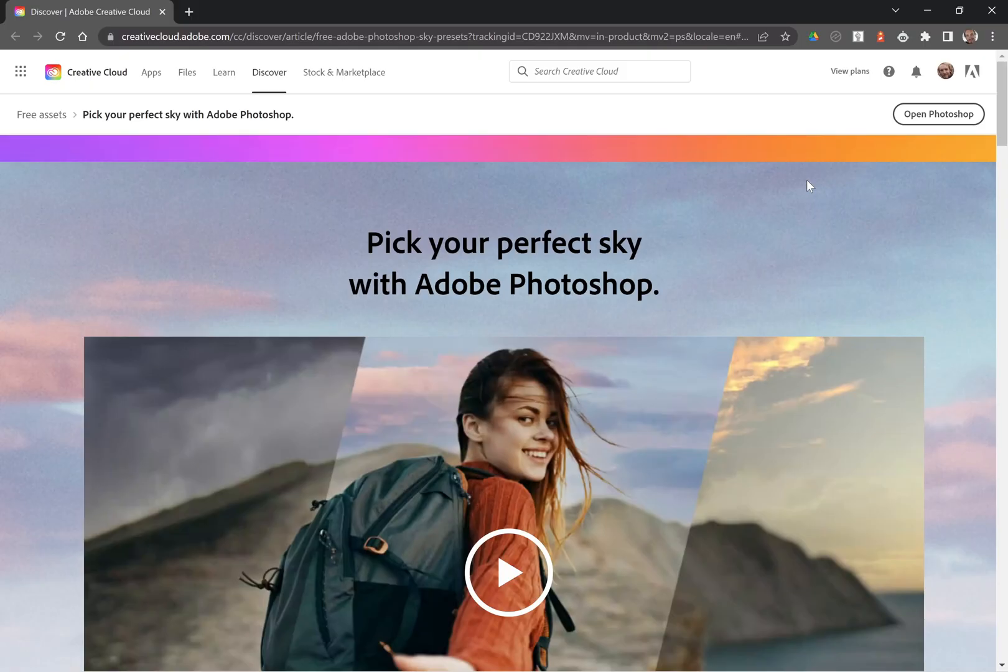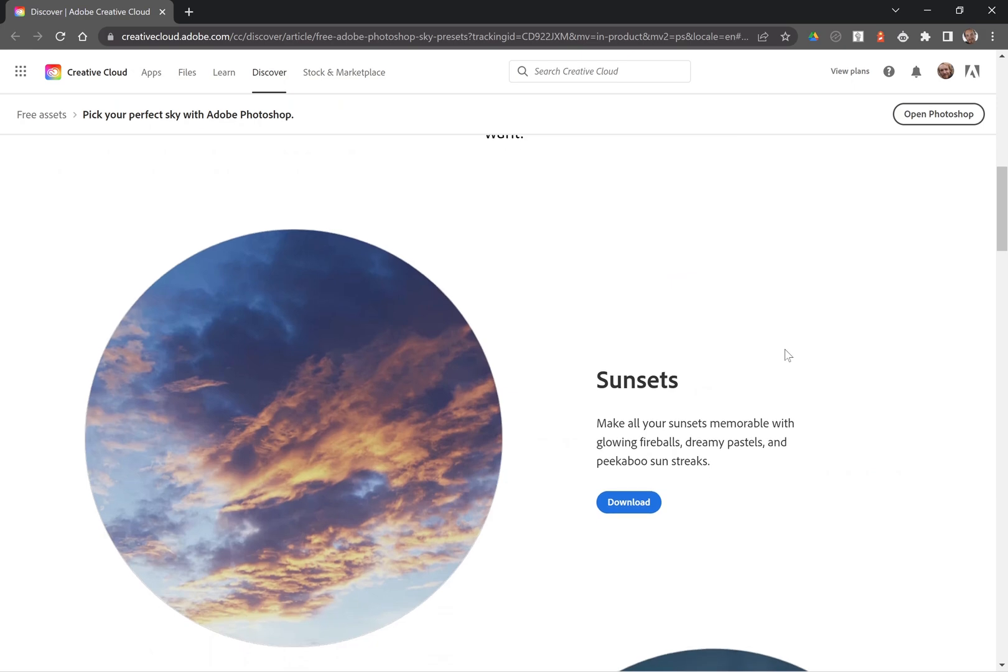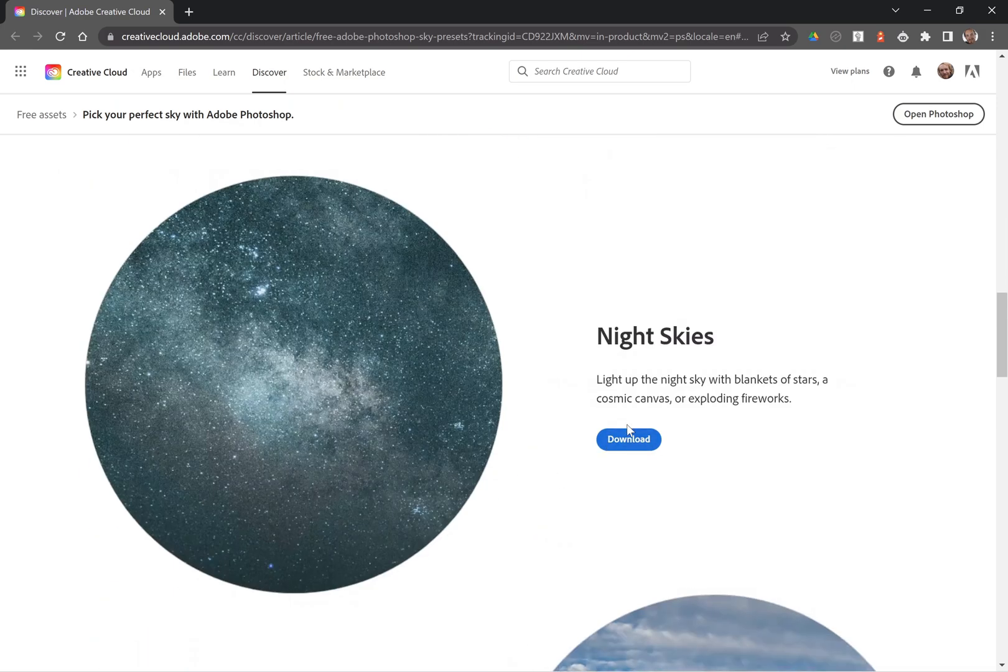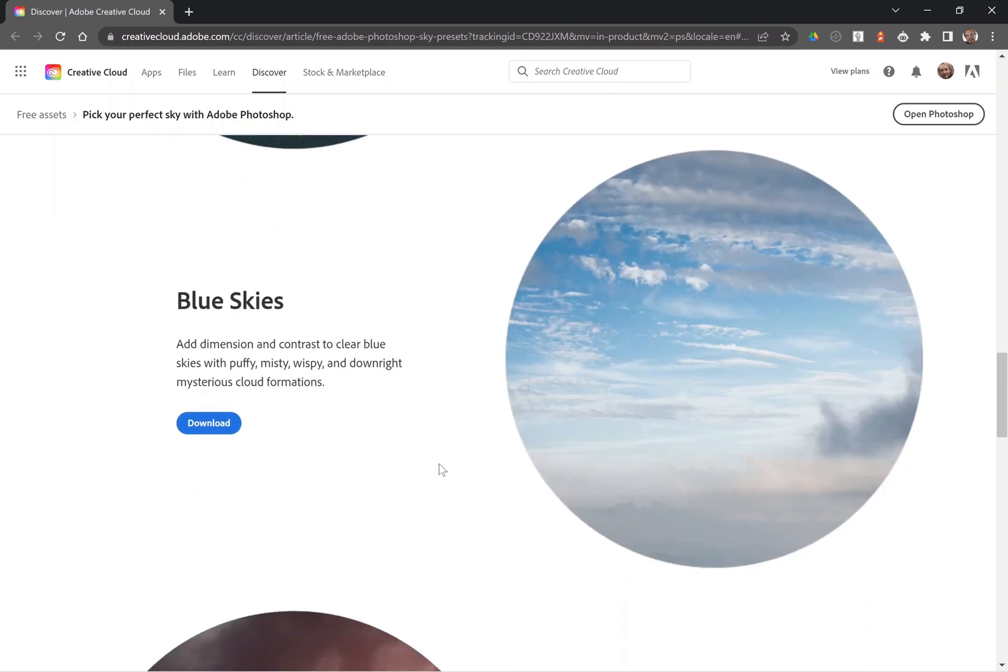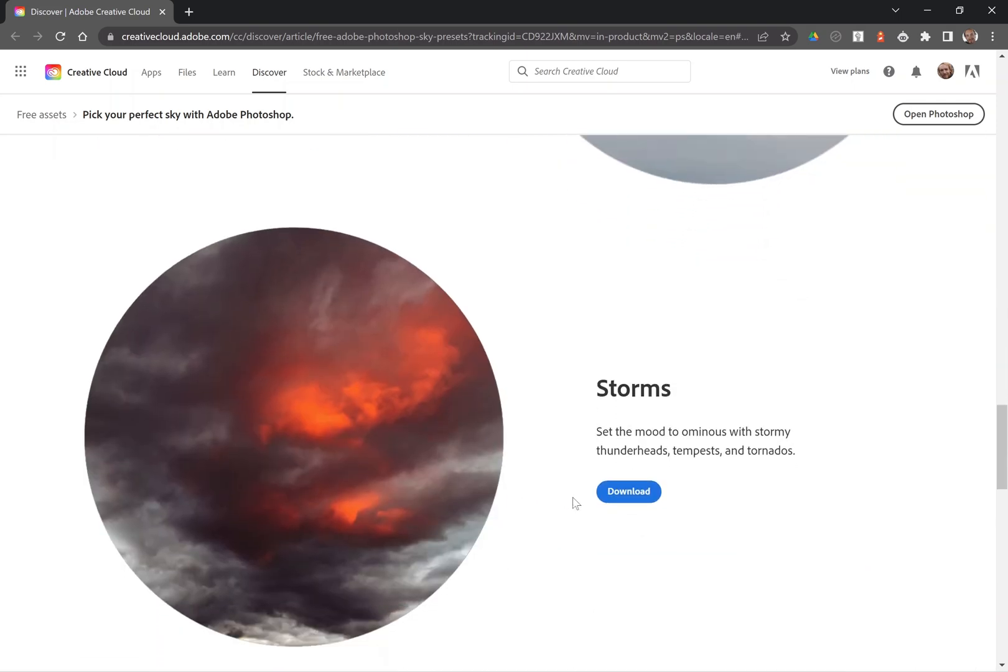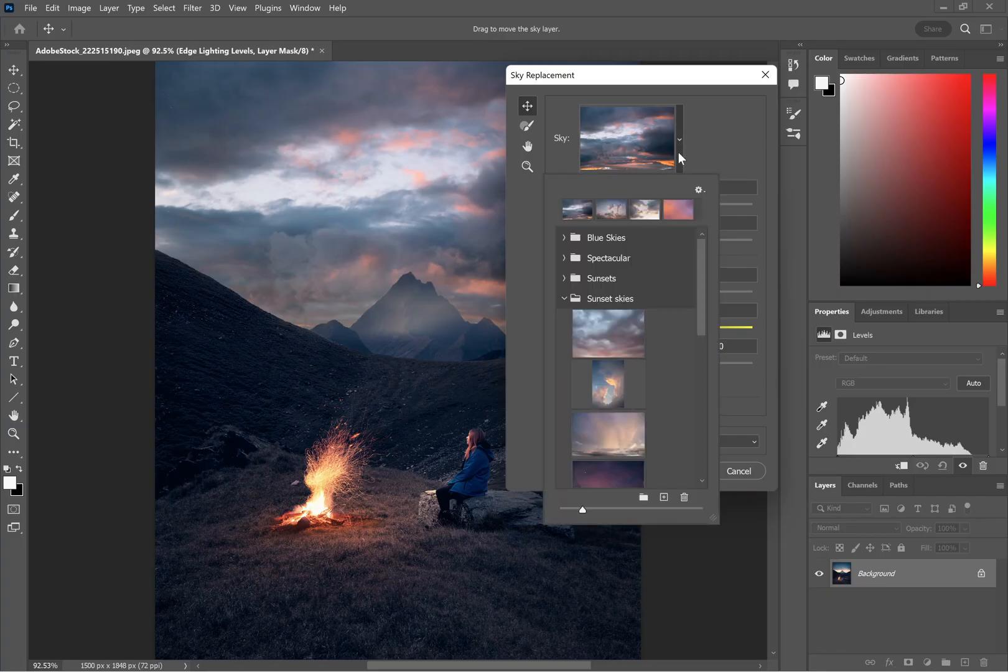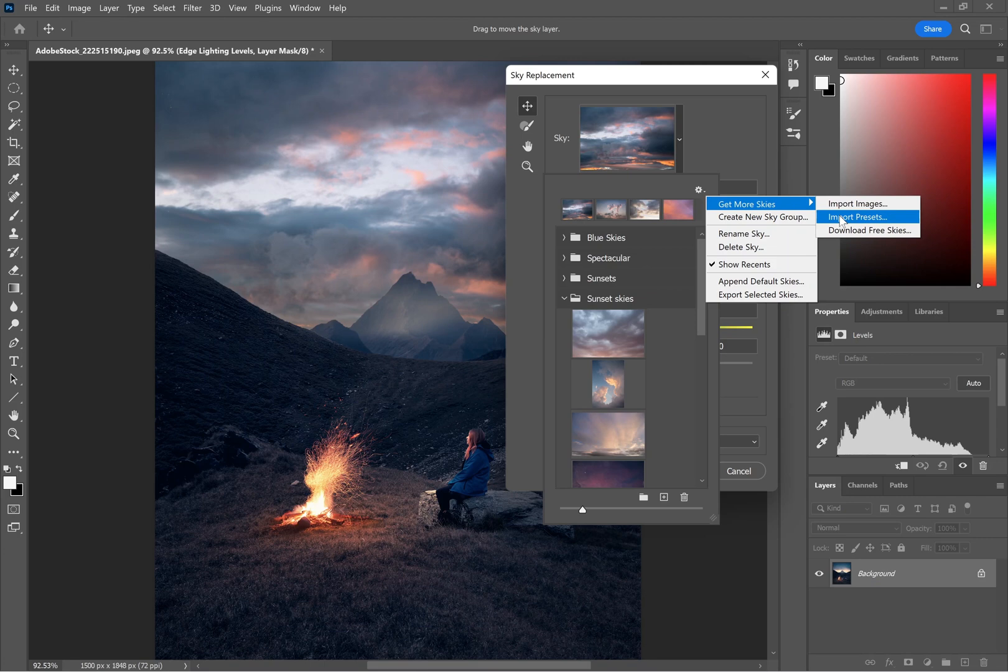This will open up a browser window and assuming you are logged into Creative Cloud, you can just download any one of these packs. And then to import them once it's downloaded, you just go to Import Presets and select your download and it will appear as a new folder.